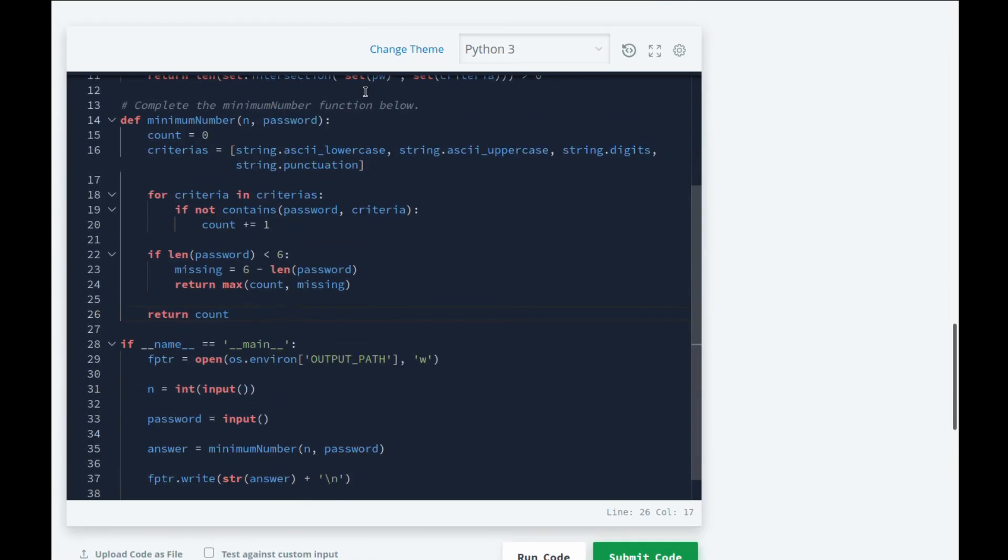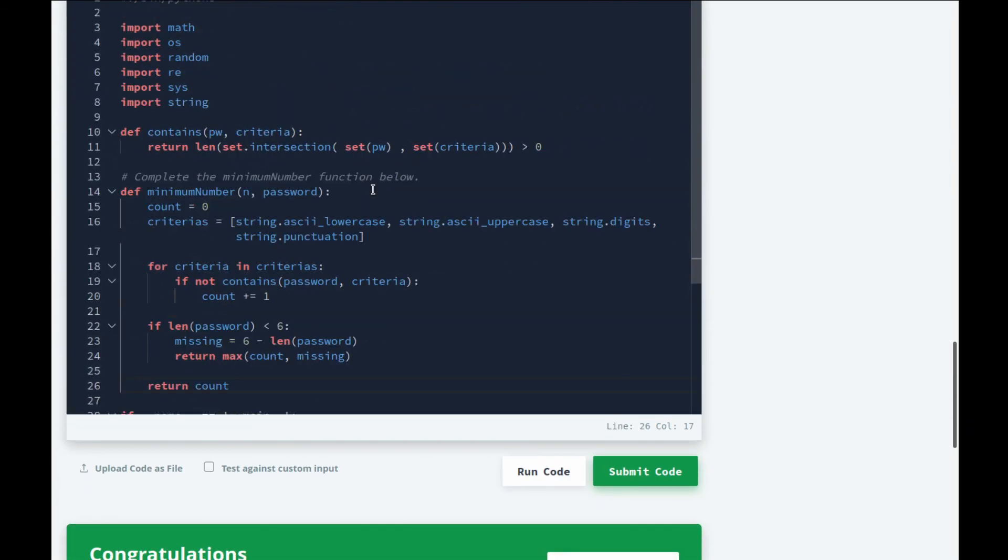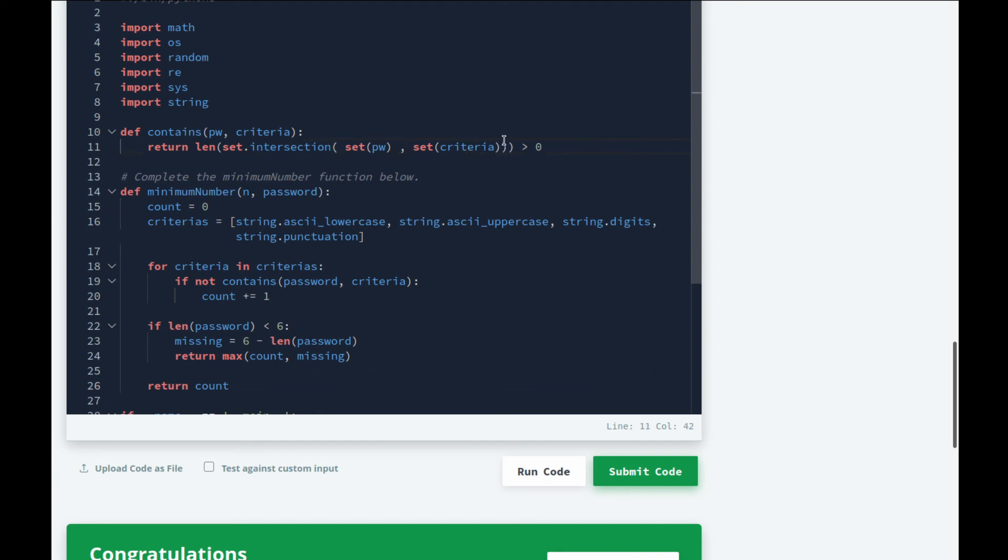So let's go over the solution once again. First of all, I want to explain this contains function again. If you still have doubts about intersection, just look it up. It's a basic math operation which says if you have two iterables - like I have [1, 2, 3] and then I have [3, 4, 5] - if I have an intersection between them, it will return the common elements that belong in both lists, so that would be 3 in that case. We're just checking if the intersection between the password and criteria is greater than zero. If the length of that is greater than zero, then we can say it passes the criteria.